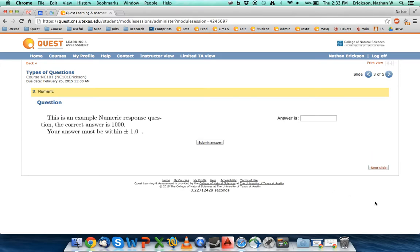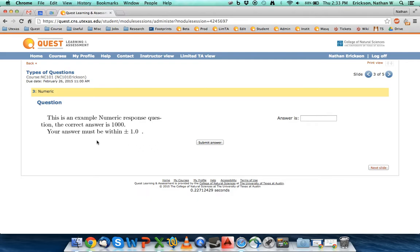Second question we're going to cover is actually probably the most common question that you'll see aside from multiple choice in Quest. And that's a numerical question. With these questions they allow you to put in some form of number. A lot of times with a number there's a unit that's associated with it and it'll tell you in the question what unit you need to respond in.